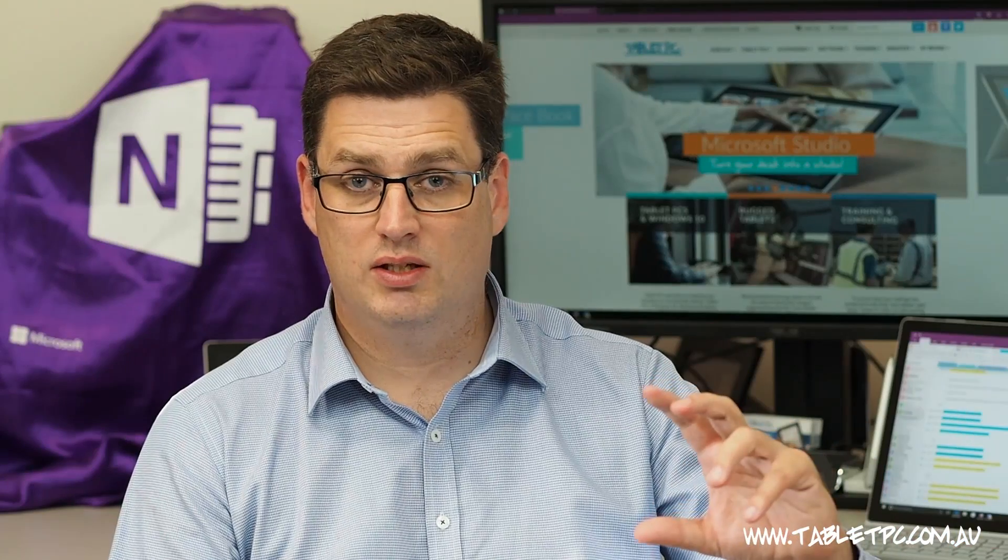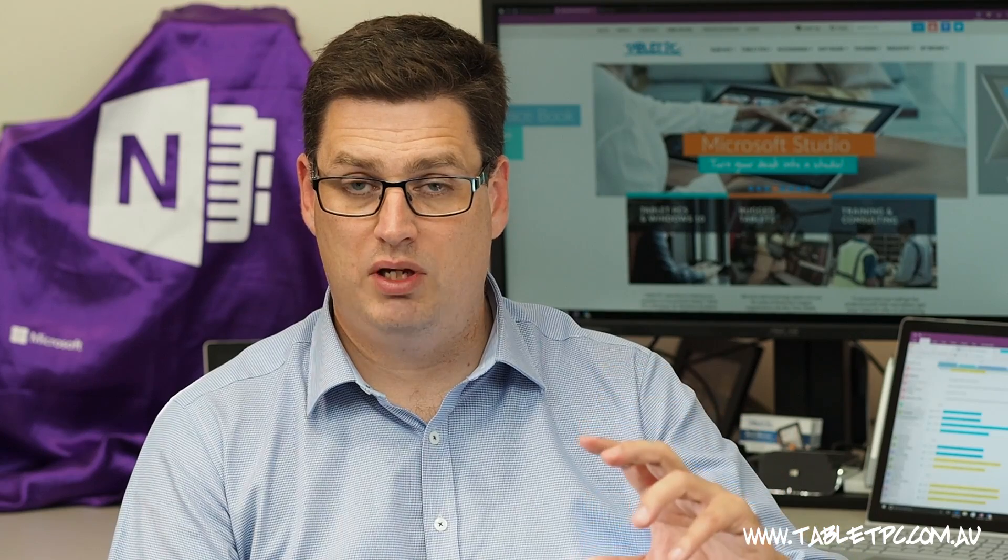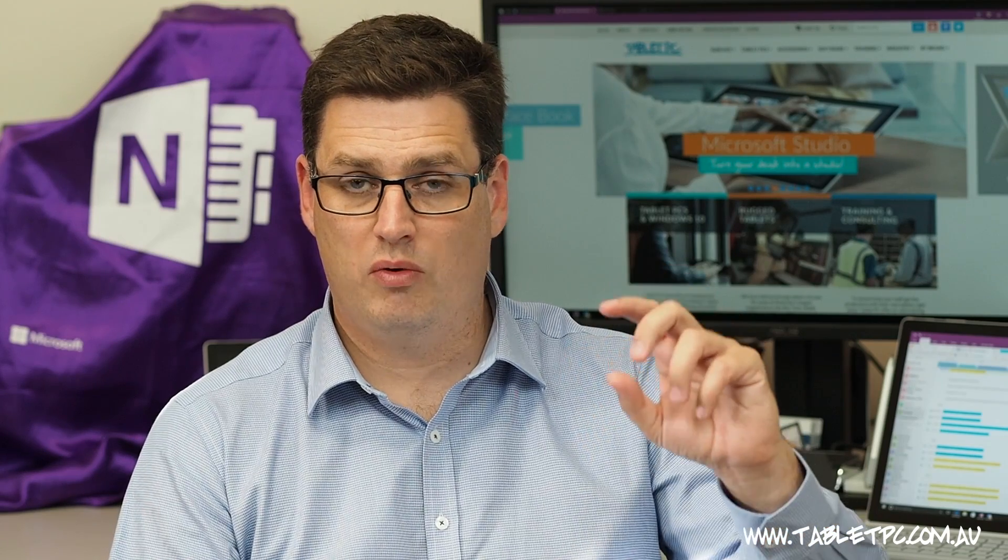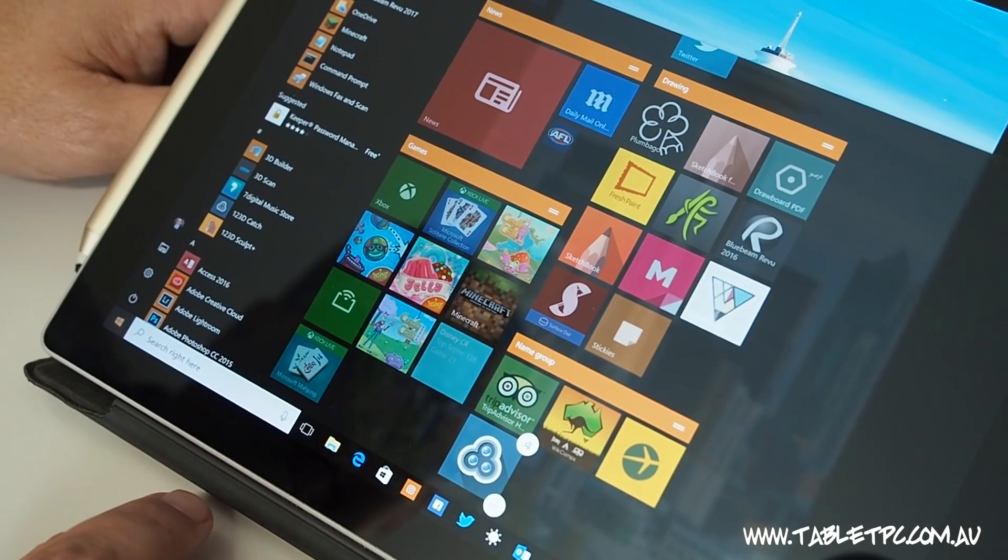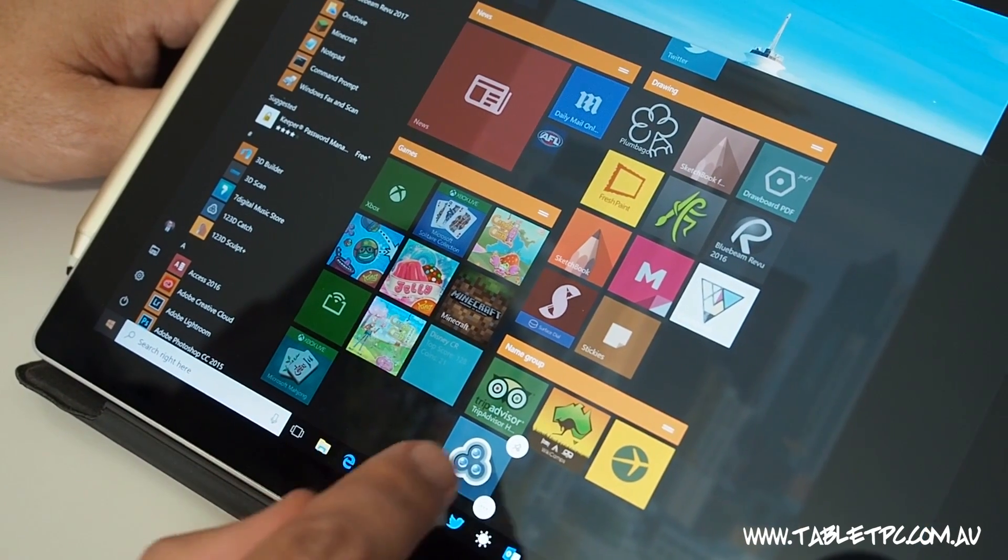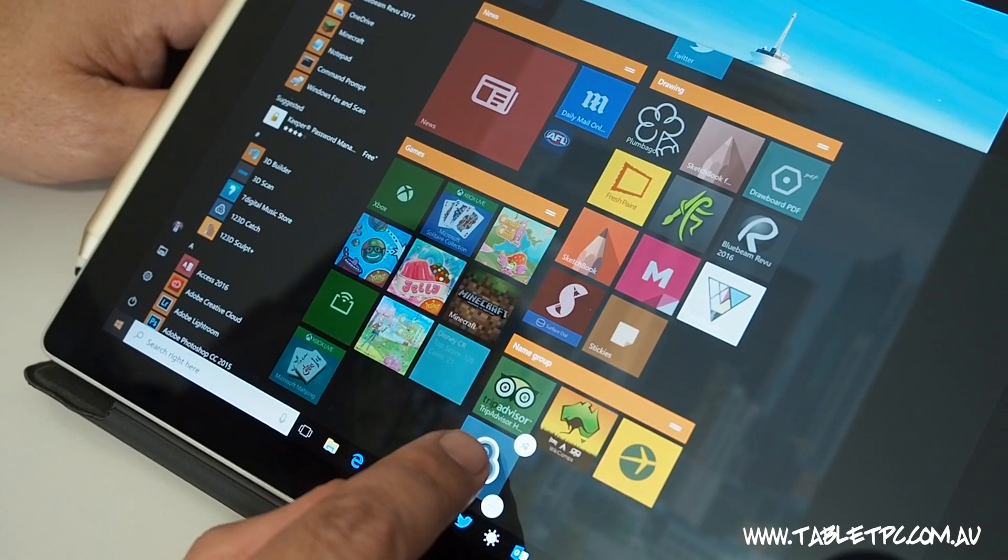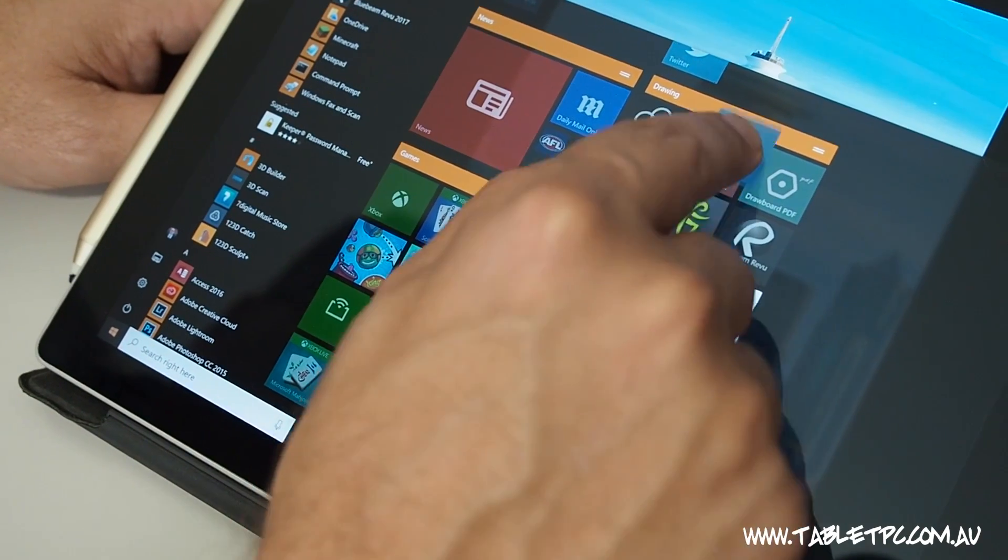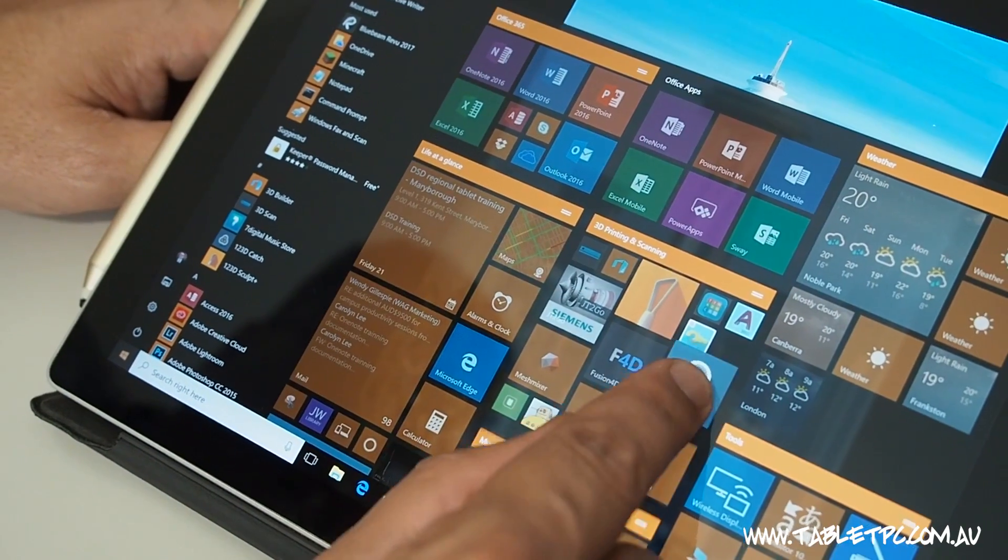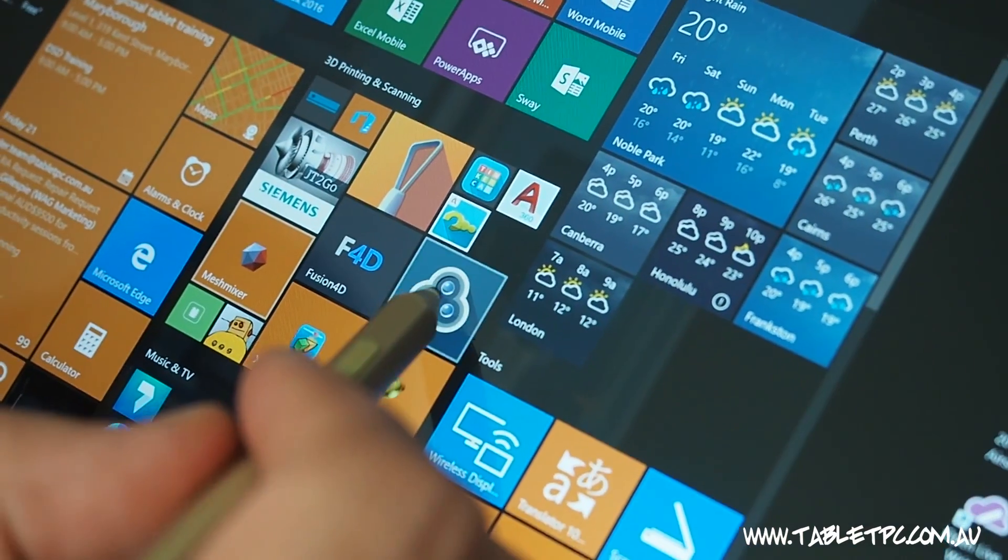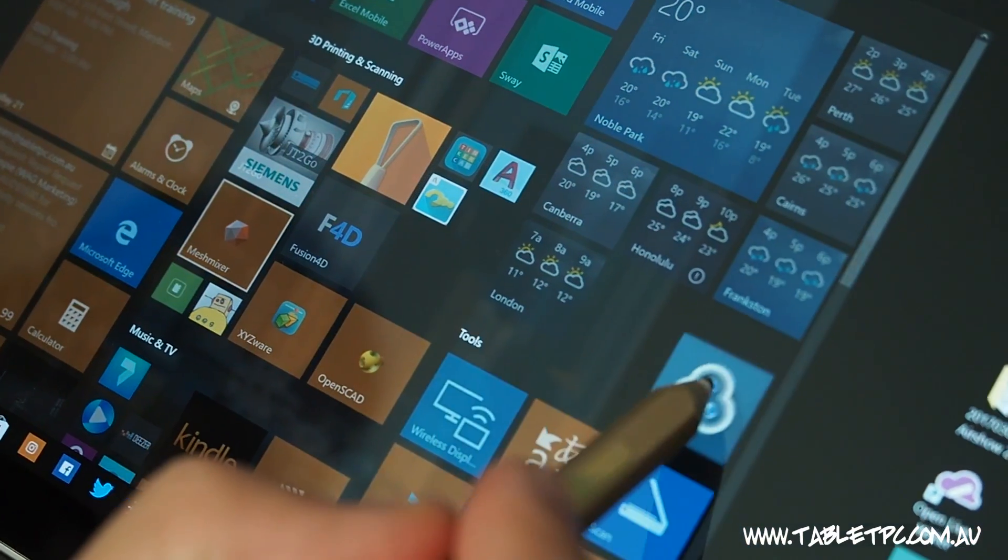Once the applications are on your start menu, you can move them around. Press and hold with your finger to select the application, and then move it around with touch. With mouse or pen, you can just drag them straight away.